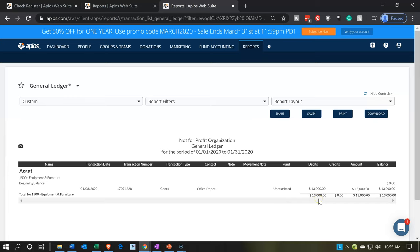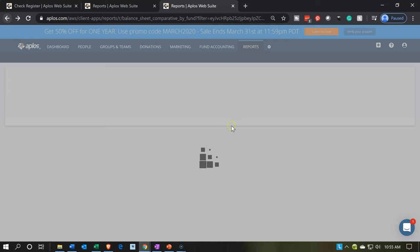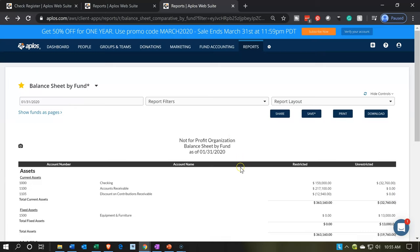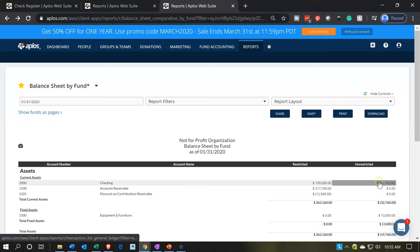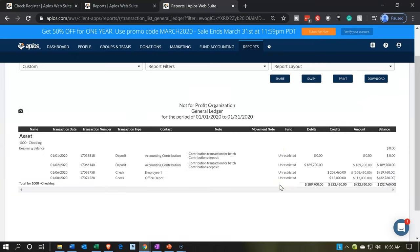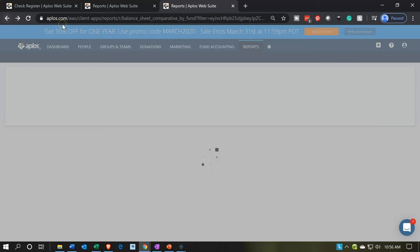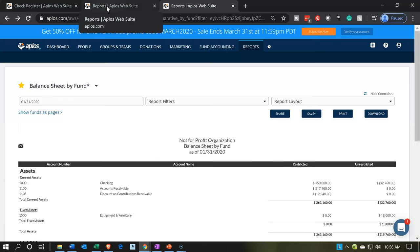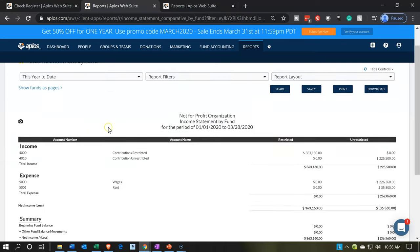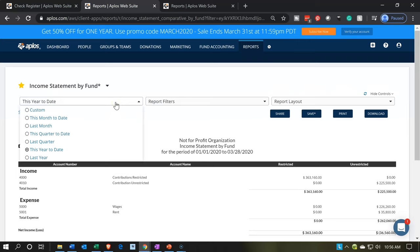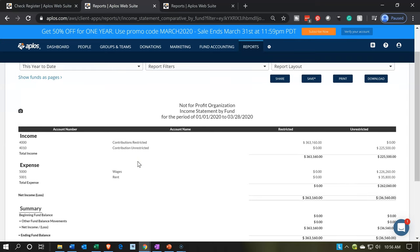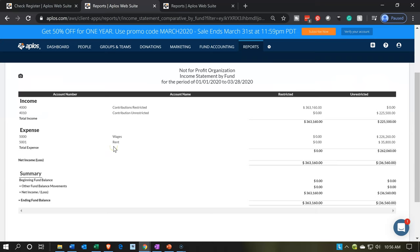If we go into the 13,000, we'll find our transaction — there it is. We can drill down into that source document. The other side came out of the cash — within the checking account, we see that decrease for Office Depot of the 13,000. So there are the two sides. You'll note there's no effect on the P&L. On the income statement, there's no effect — it's not an expense even though we paid cash.